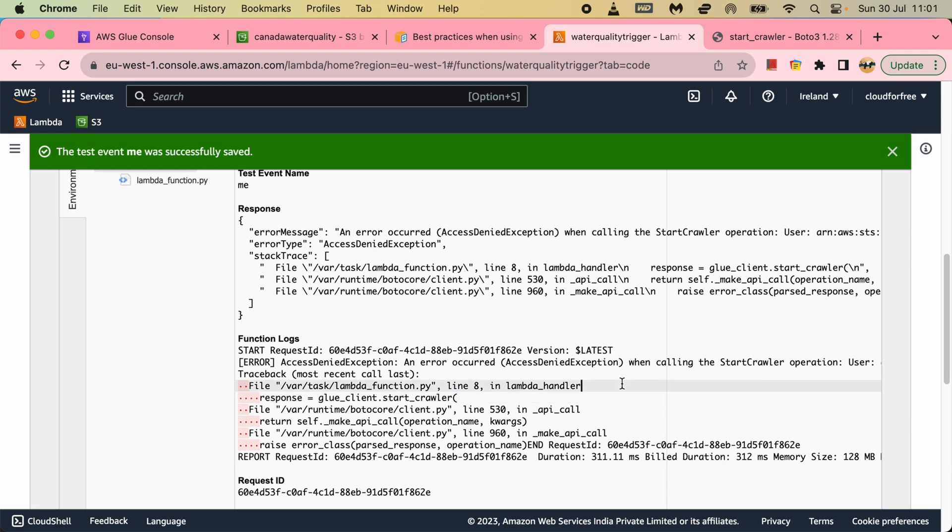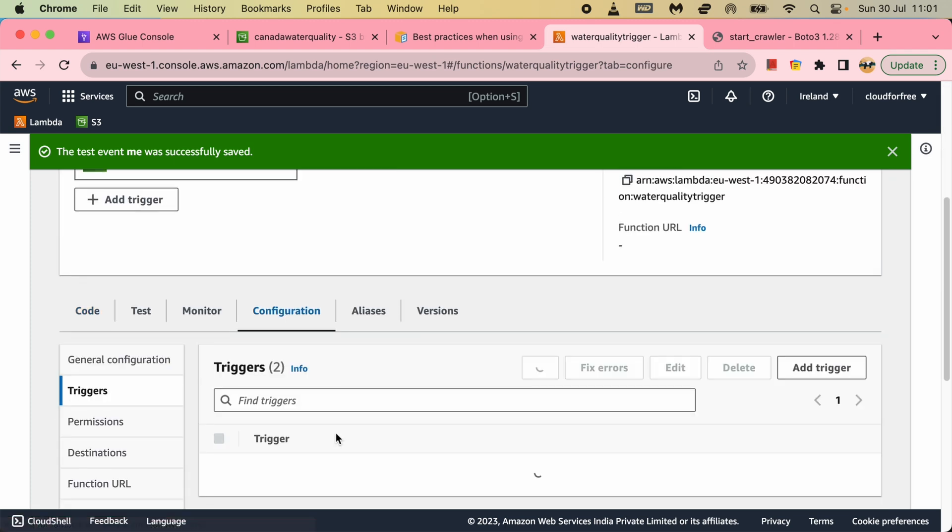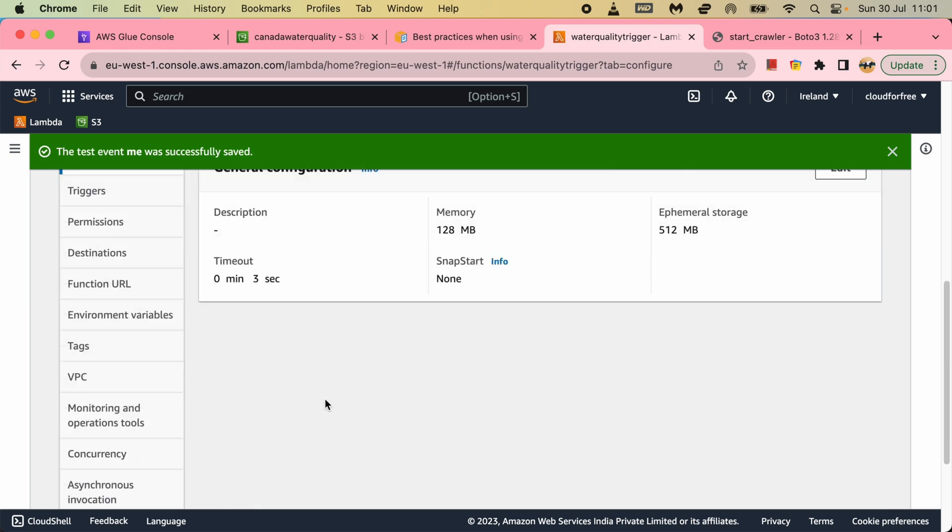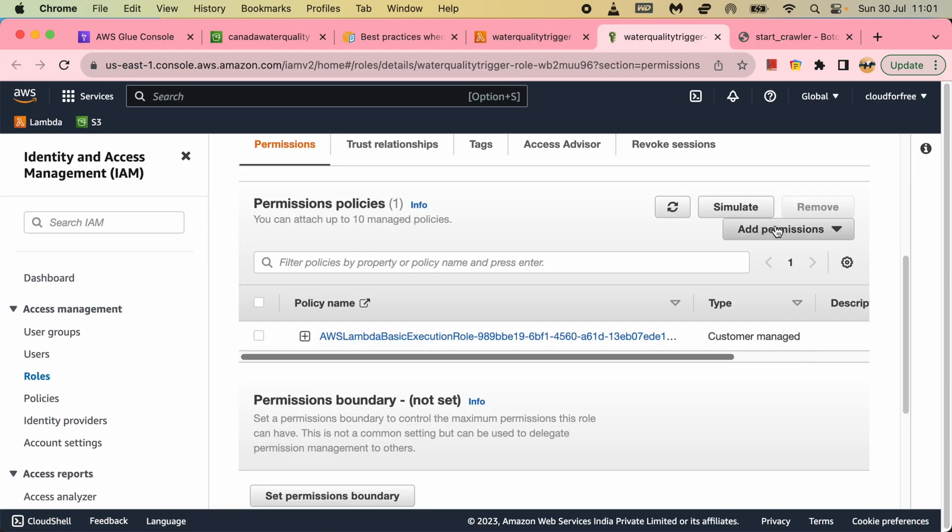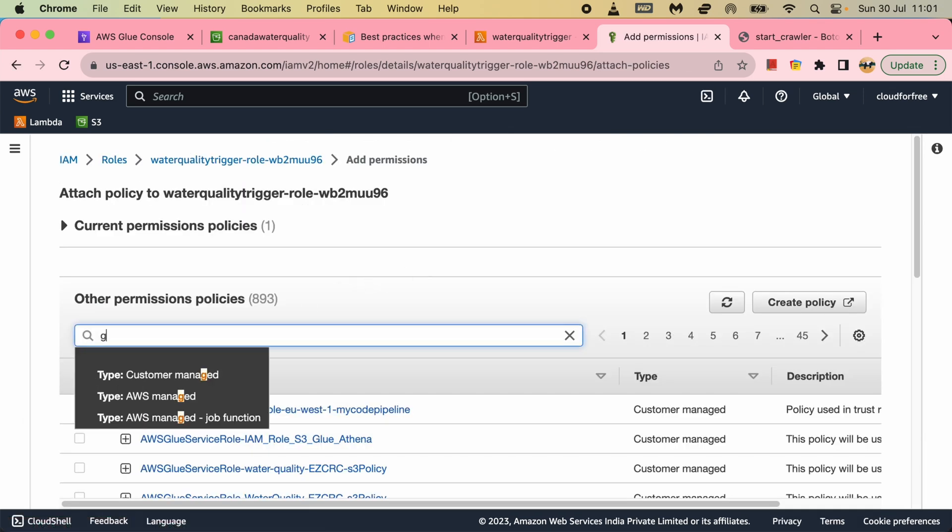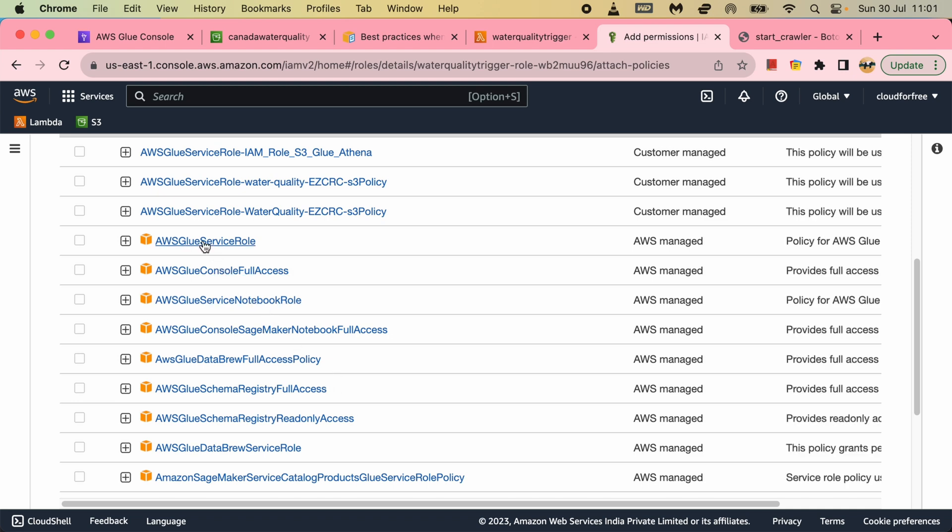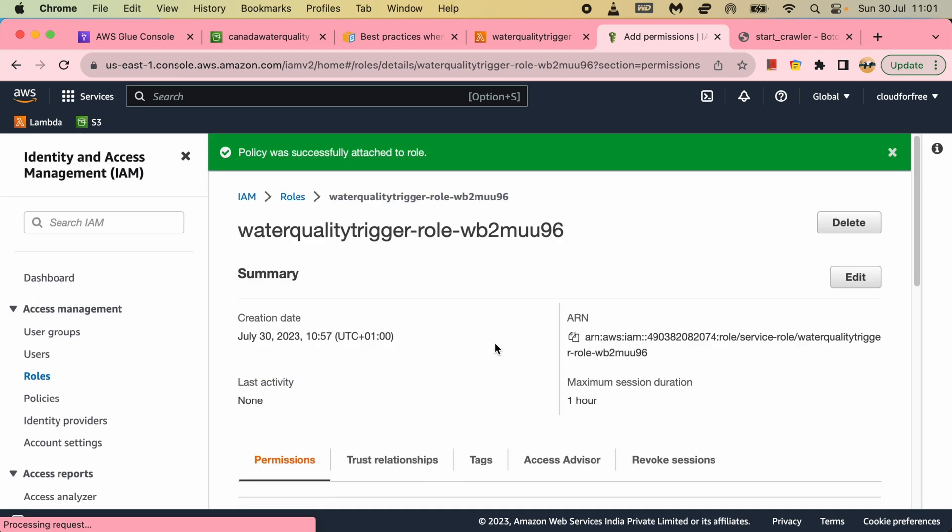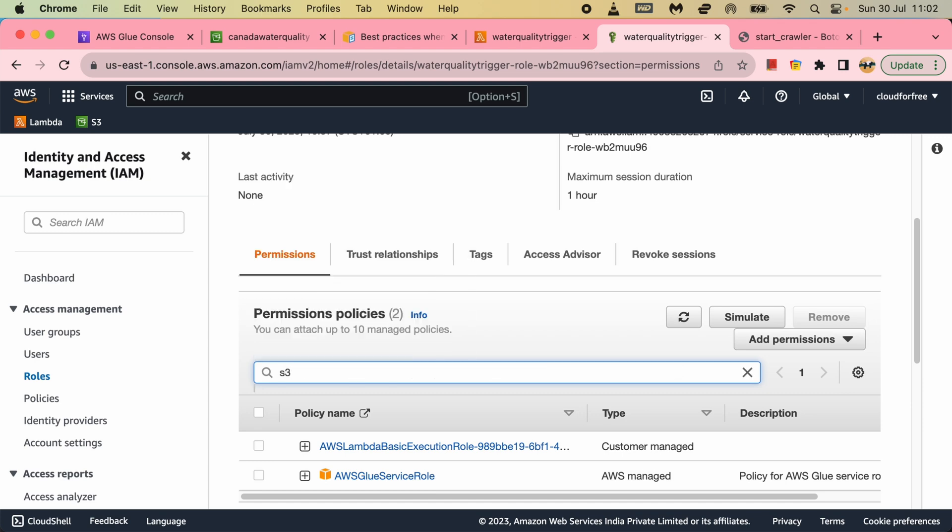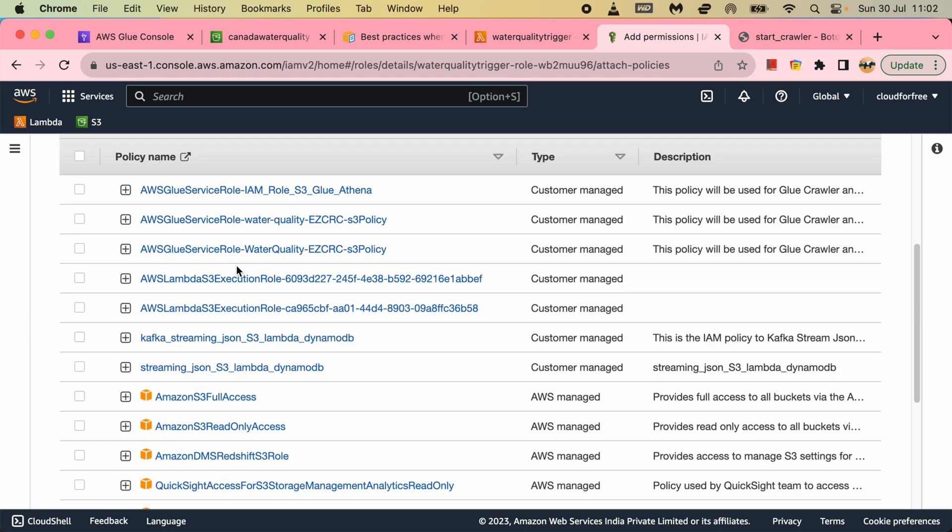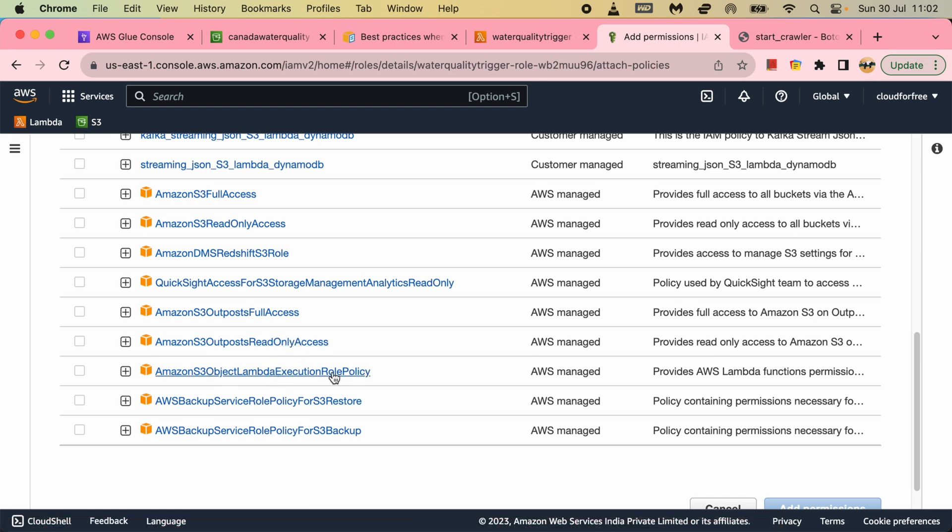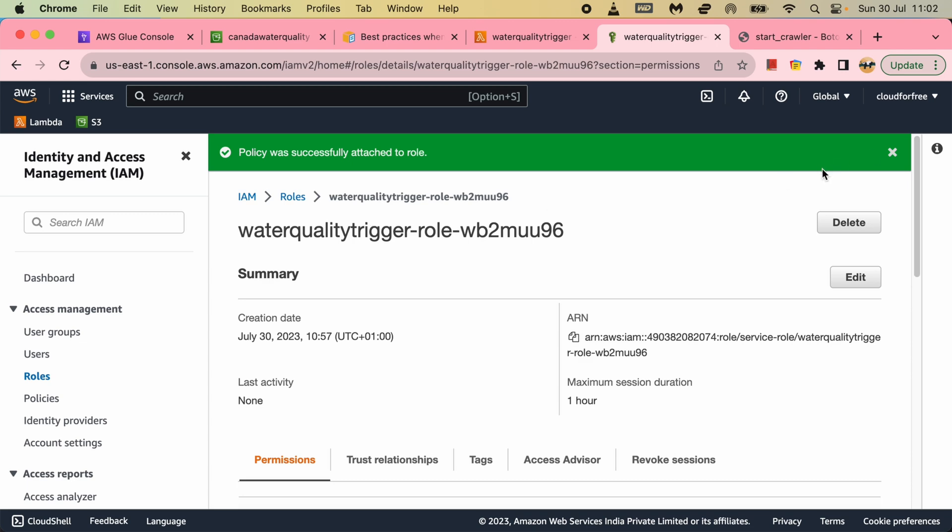So I will go to the role in the permission here. To the role I will add permission - Glue. I will add Glue service role here. Add permission. Also I will add S3 permission. So that permission will be S3 object Lambda execution role policy. So I will add this permission. I am not giving full access this time.